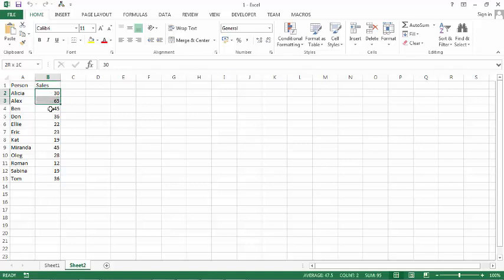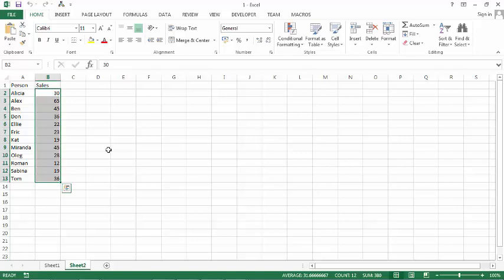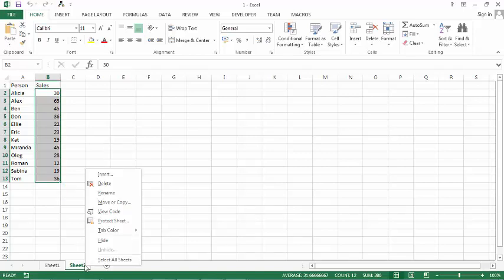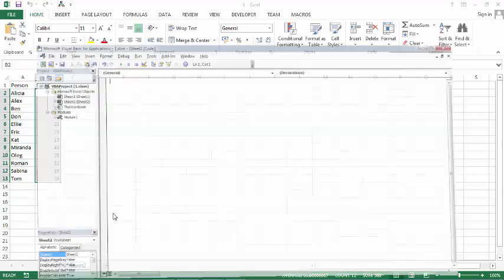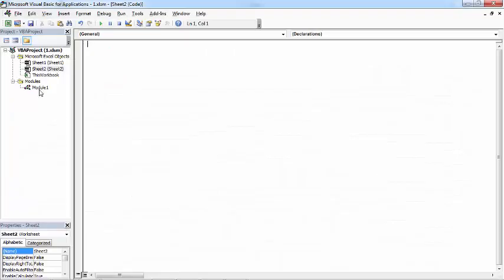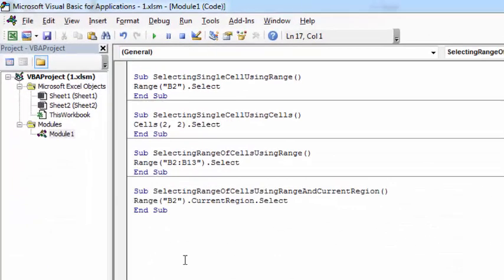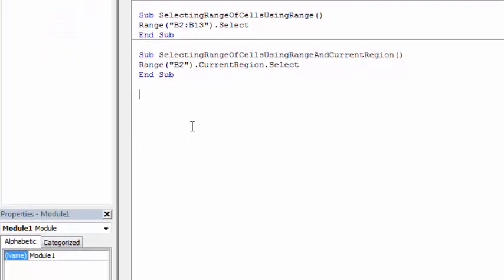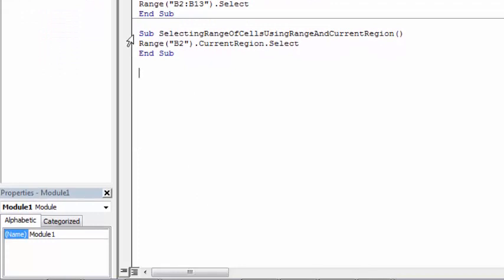So in our example it will be B2 to B13. So let's go to Visual Basic Editor, right click sheet to select view code and let's create another subroutine.